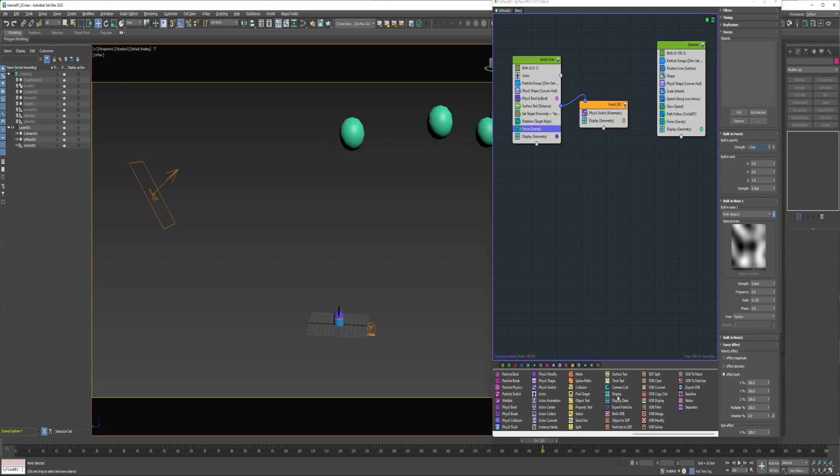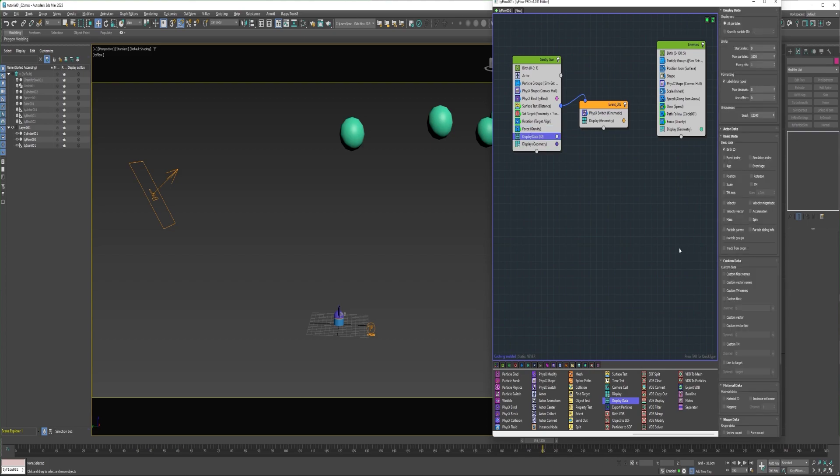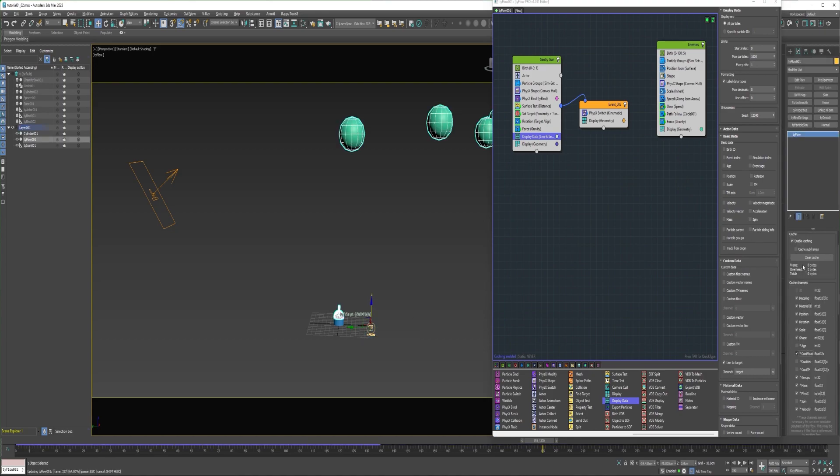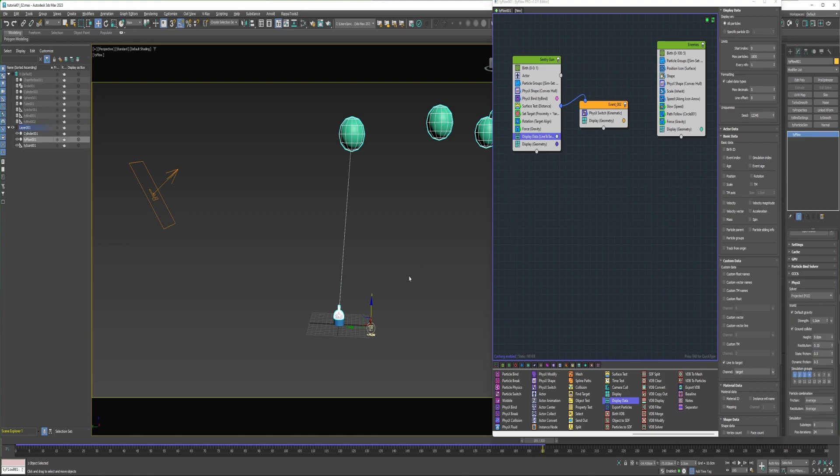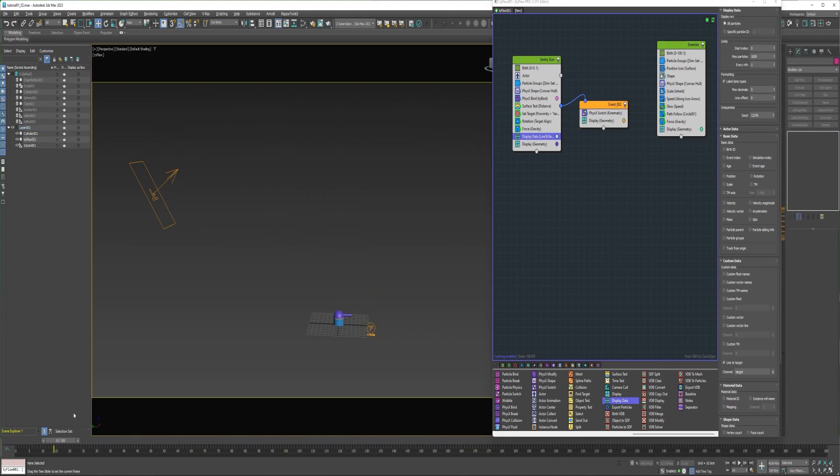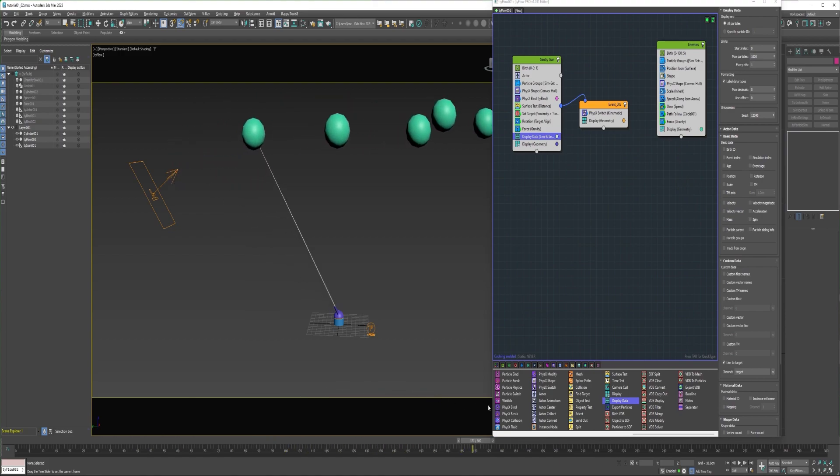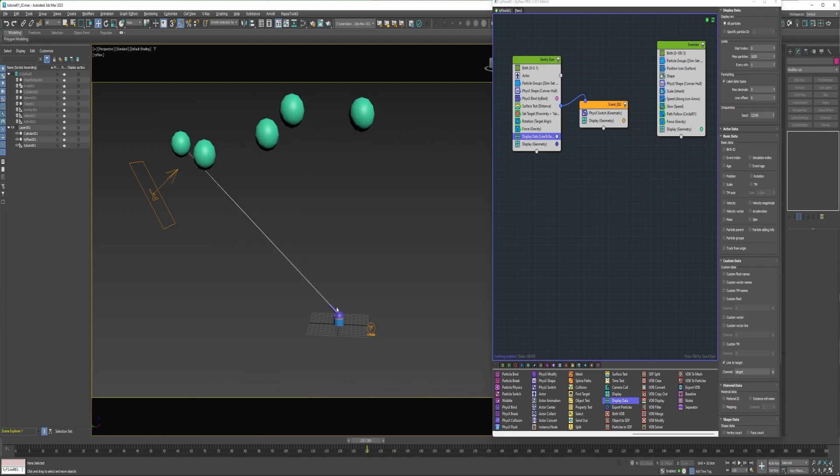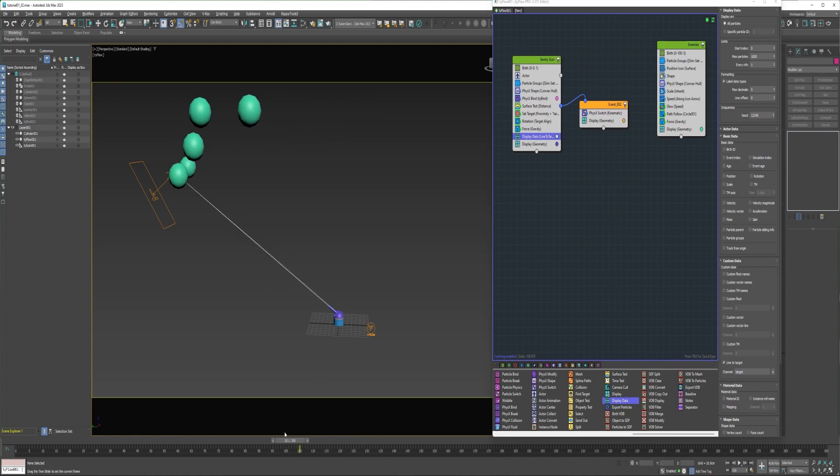To illustrate what's happening here, I'll add a display data into this event and enable line to target and select the Tyflow and enable custom float. So now it's switching to the particle that's closest to it. And because the barrel and shield particle are so close to one another, they'll select the same target.